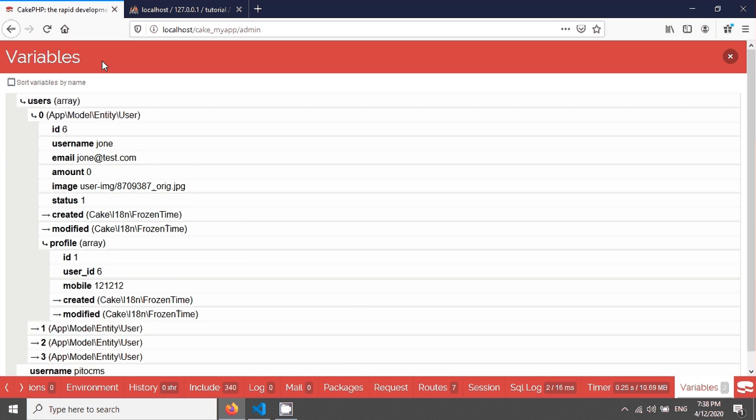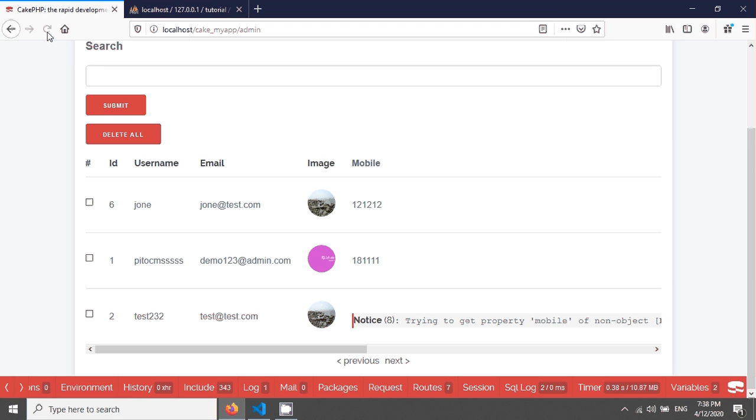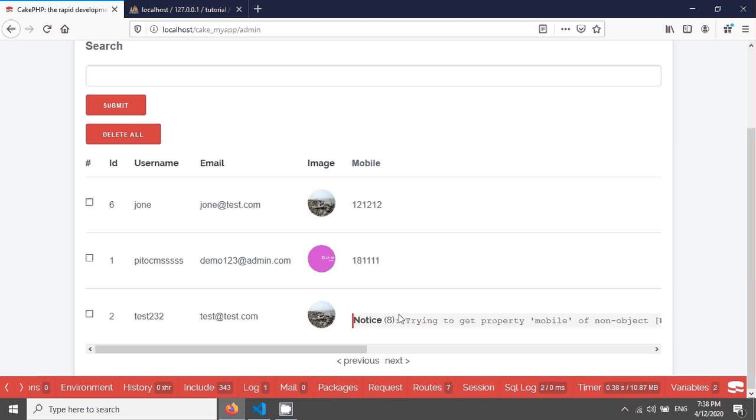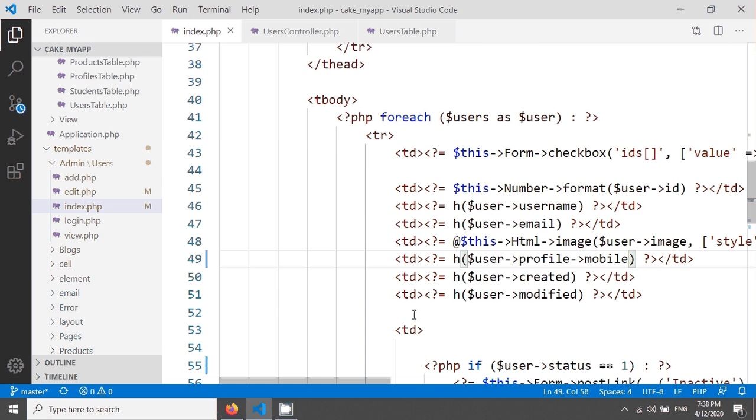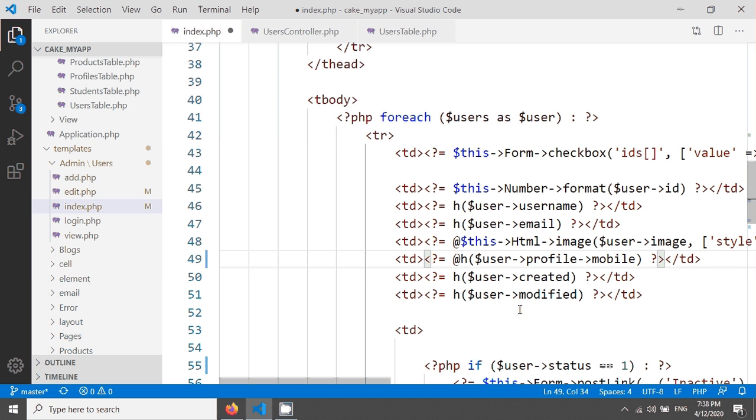Now you're seeing the two data here. It's giving a notice because for every user there is no mobile number. That's why you're getting this notice. We can avoid this notice using a simple at sign at the beginning, so temporarily it's a good solution.